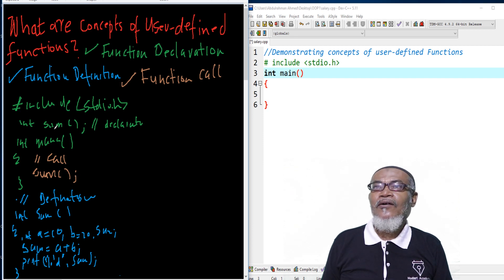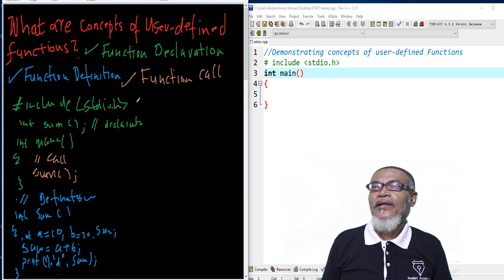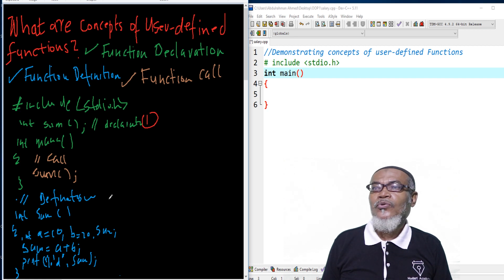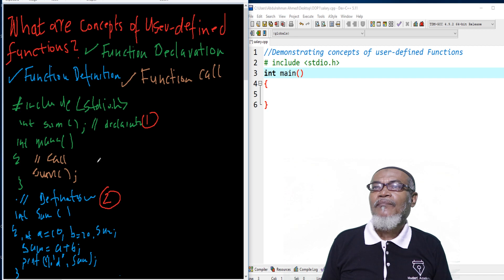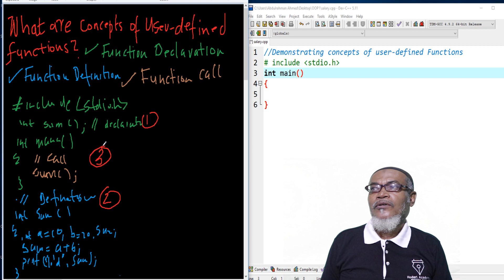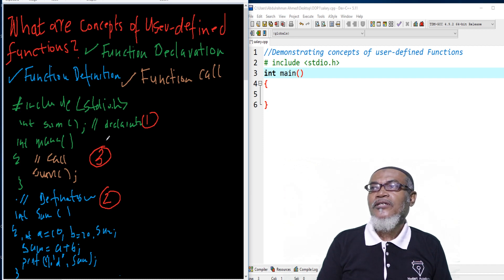So these are the three concepts which are very important for us to understand. First, we declare our function at the top. Then number two, we do the function definition. And number three, we call our function. Let's go to Dev C++ and see how we can demonstrate this.